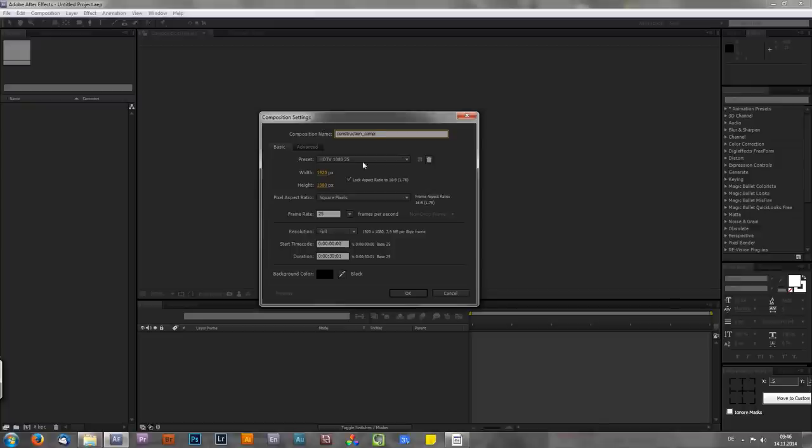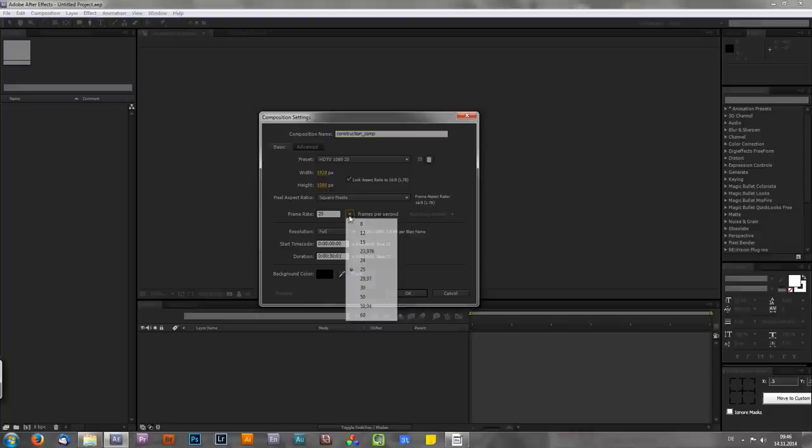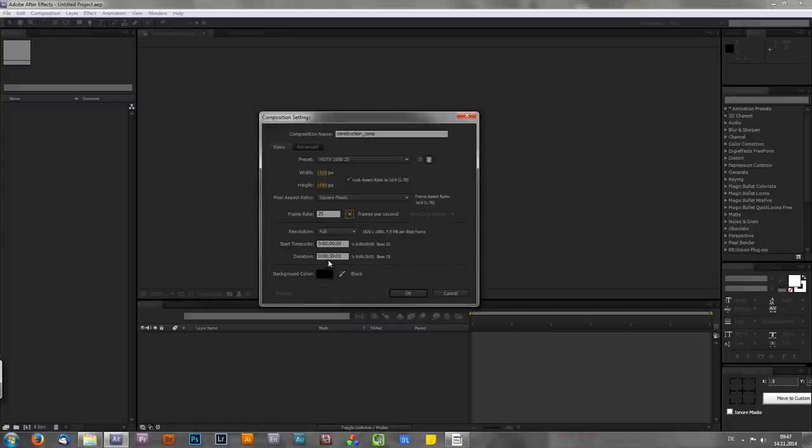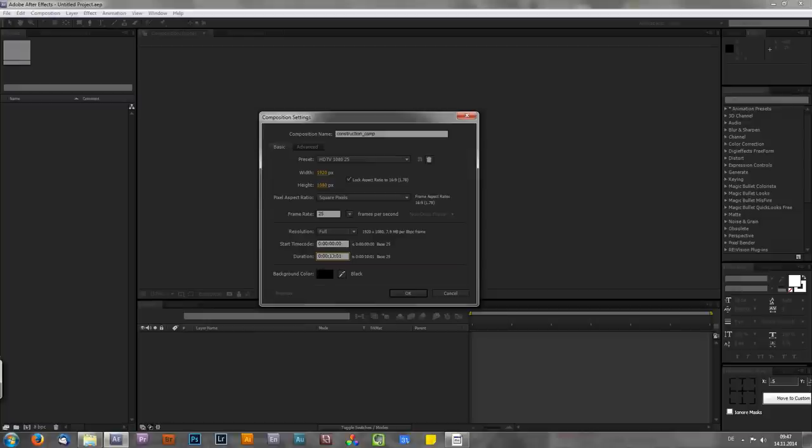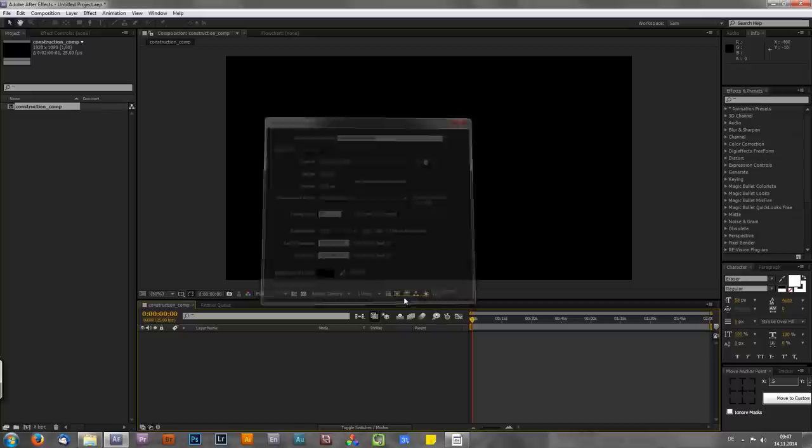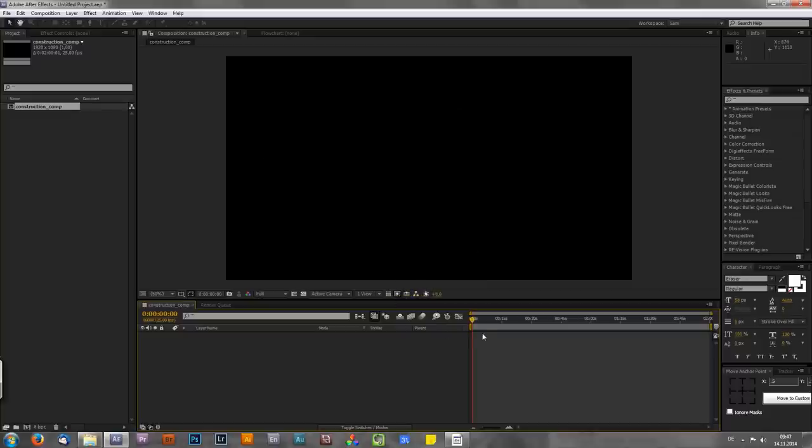Then the size, 1920 by 1080, which is HDTV. And frame rate, 25, because I live in Germany. If you live in America, for example, you have to choose 29.97, which is NTSC. And the duration always depends on your project. So if you don't know or if you aren't sure about the final length, just make it super long, like maybe two minutes or so. Because it's always easier to shorten up your comp than to make it longer after you've done everything.